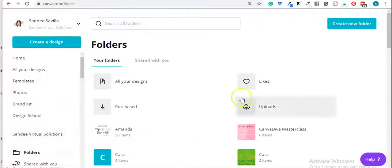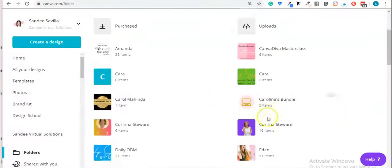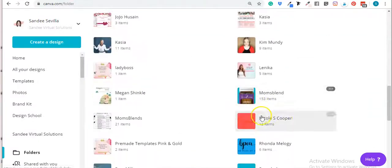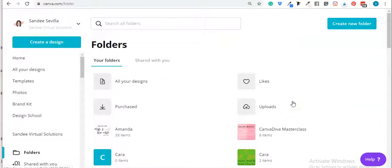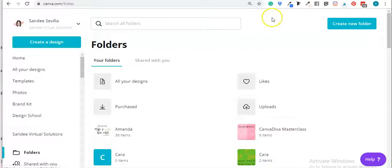Let me go back to the main folder. As you can see, I have a lot of folders here for different clients. The folders help you save time because you're able to find the images right away. If you're working for a specific client, you're able to find the images for that client right away.